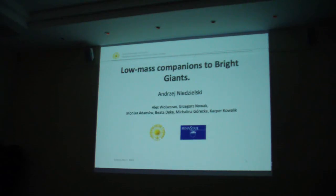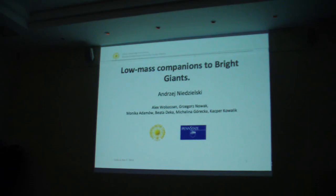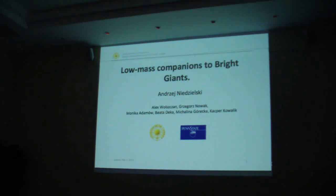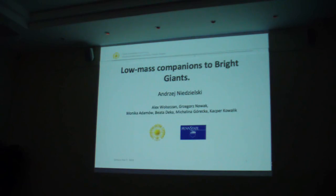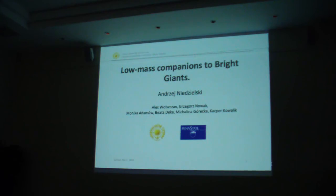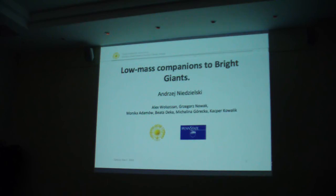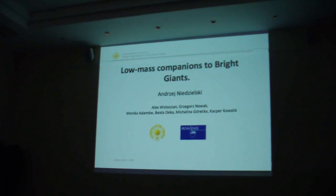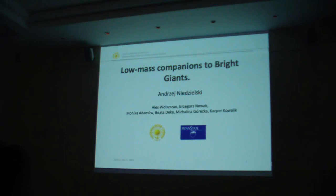One mechanism to produce asymmetric planetary nebulae is binary evolution. If you have at some point a phase of common envelope, the companion may unbind a little bit of the envelope or produce a disk that will result in an asymmetric planetary nebula. It's therefore reasonable to look at the binary or low-mass companion frequency around evolved stars, and that's what I'm going to show you.